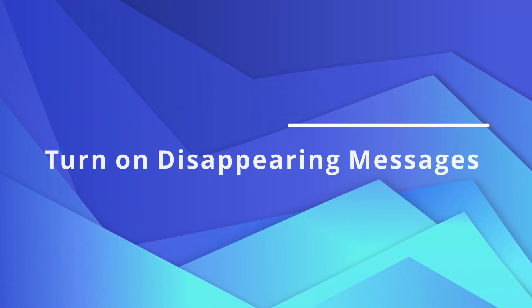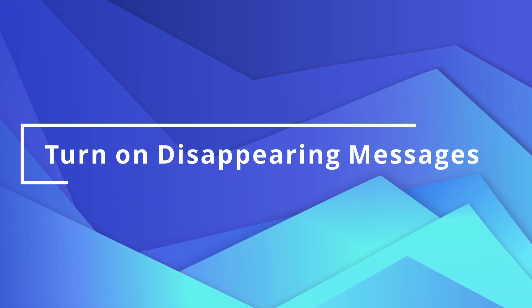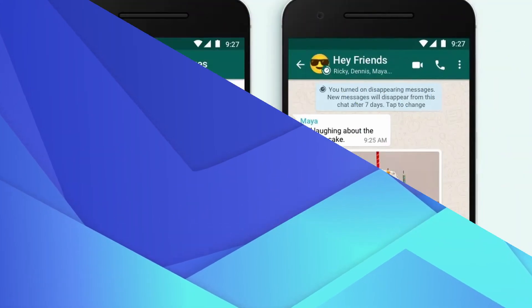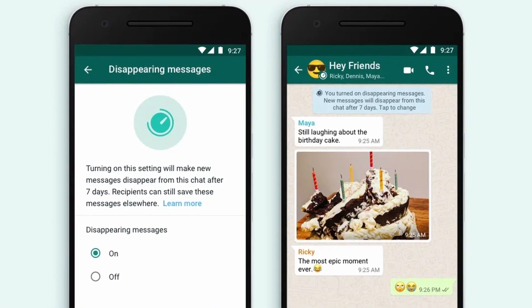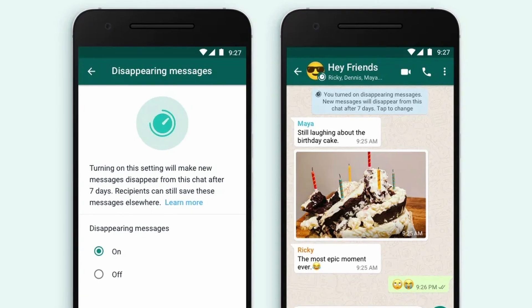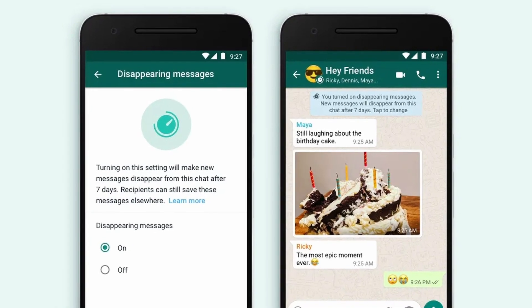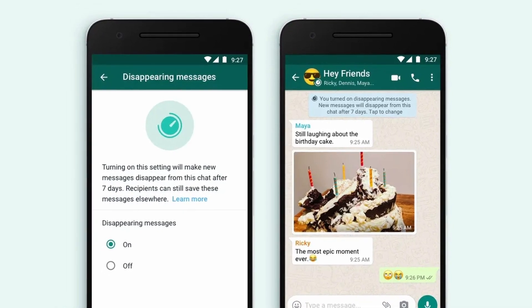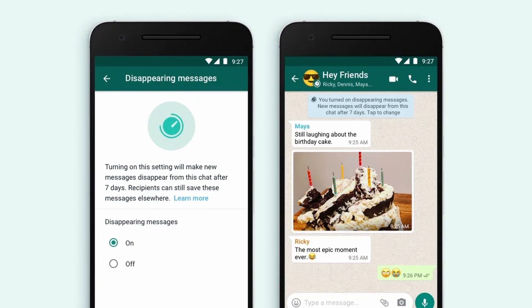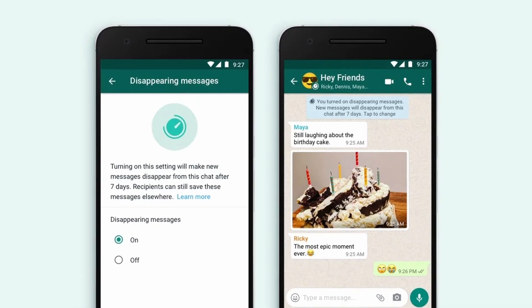First up is turning on disappearing messages. When disappearing messages is turned on, new messages in a chat will disappear after 7 days. Even so, you can still save your messages elsewhere. Here's how to do it on your Android and iOS.